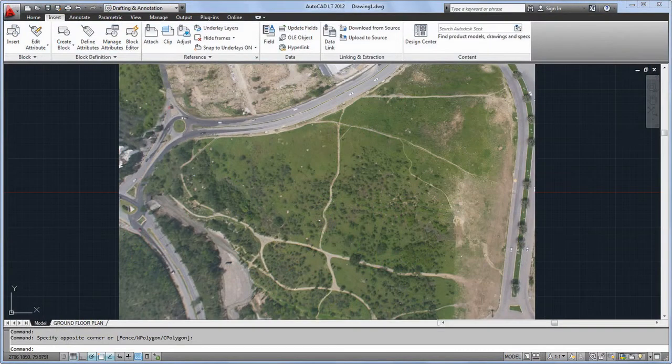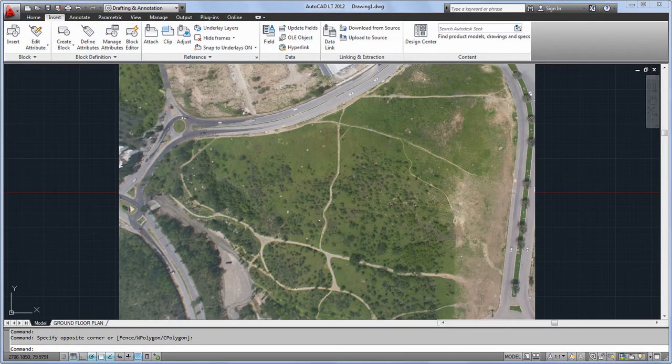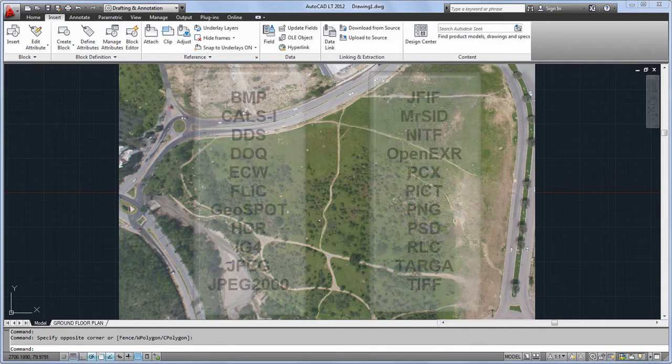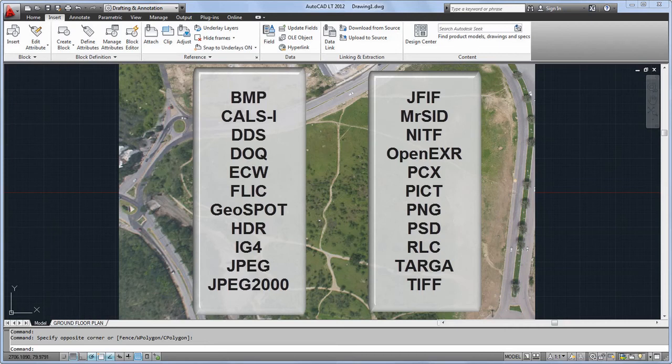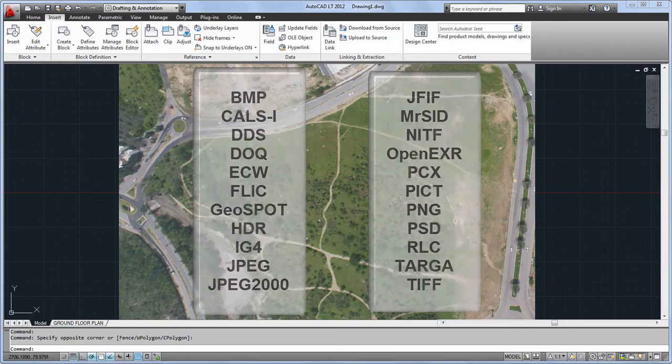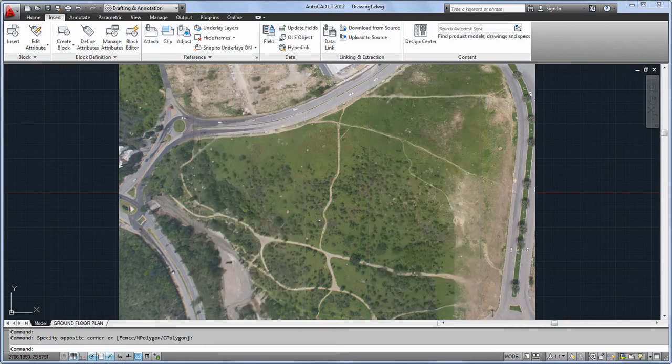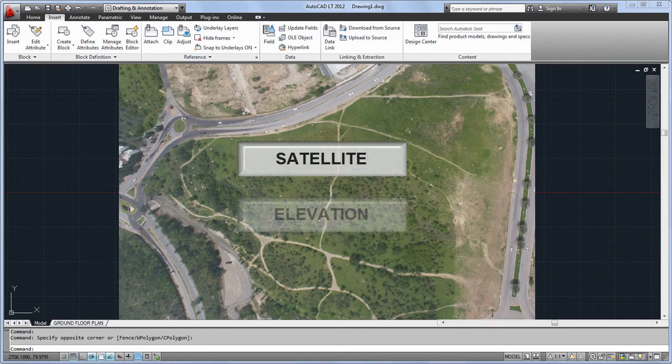AutoCAD LT 2012 offers increased support for the attachment and display of more types of raster images than ever before. An object enabler for AutoCAD raster design is included with your AutoCAD LT 2012 installation, so even advanced image formats like satellite and elevation images will display properly.